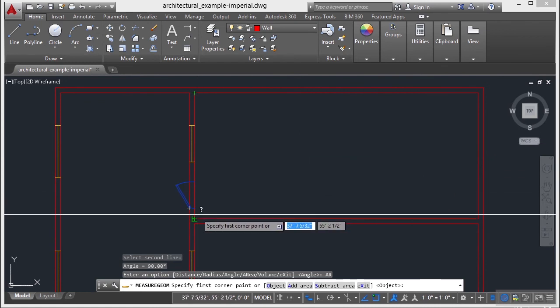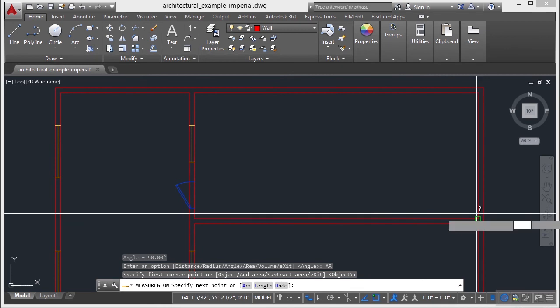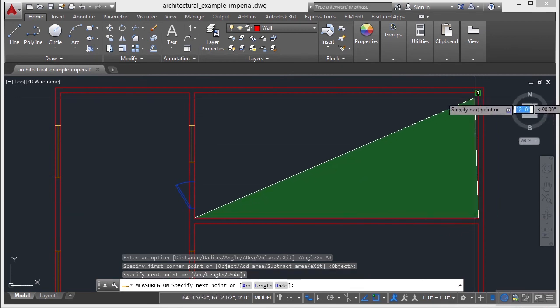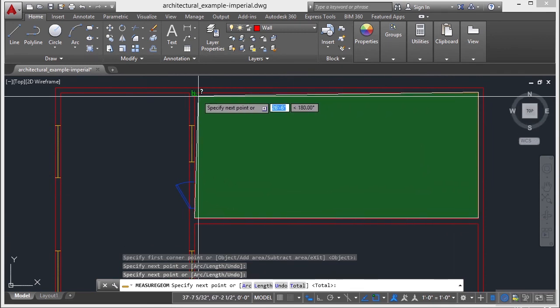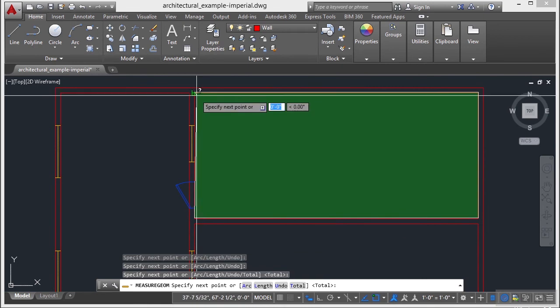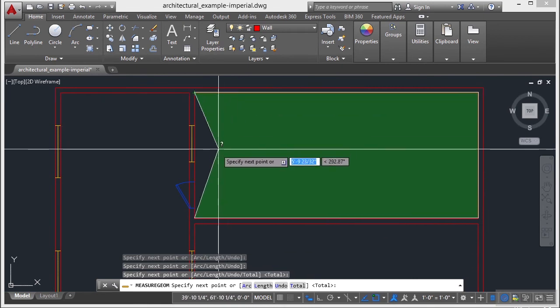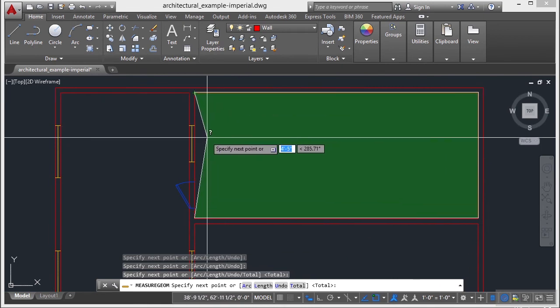But otherwise, I go with the default setting, pick my first point, my second, my third, and it makes this green window. That's telling me that everywhere that's green is going to be my area.